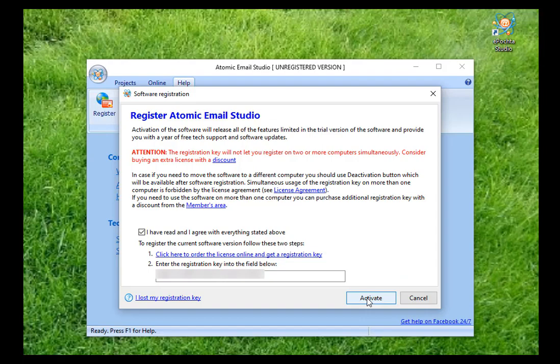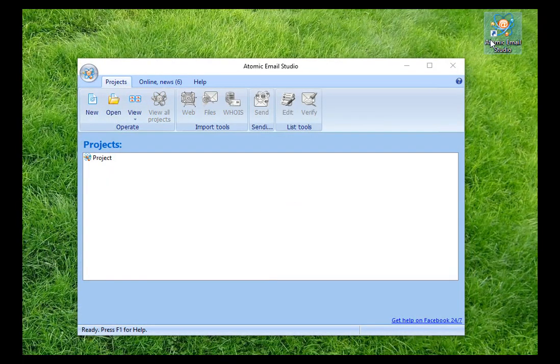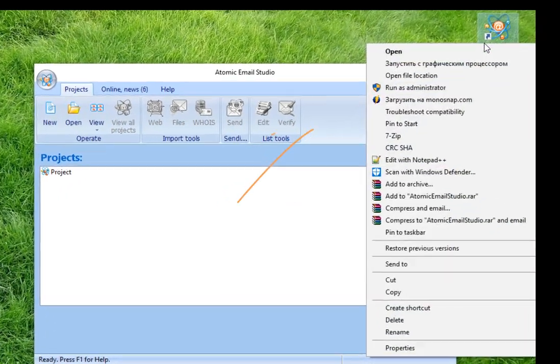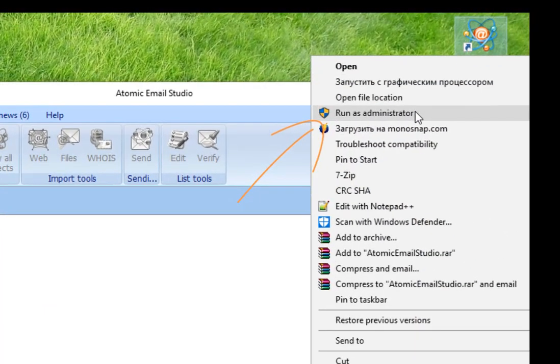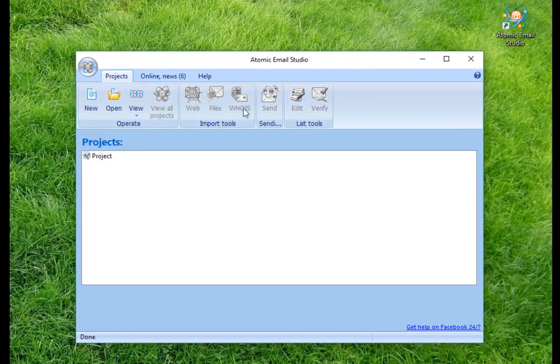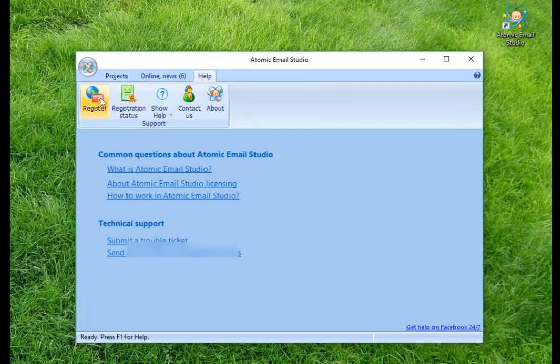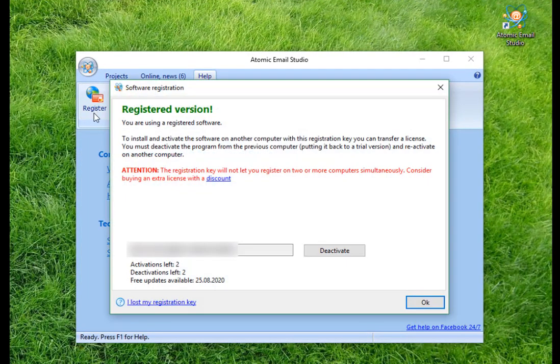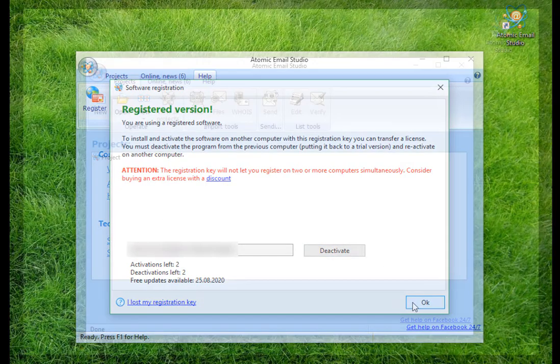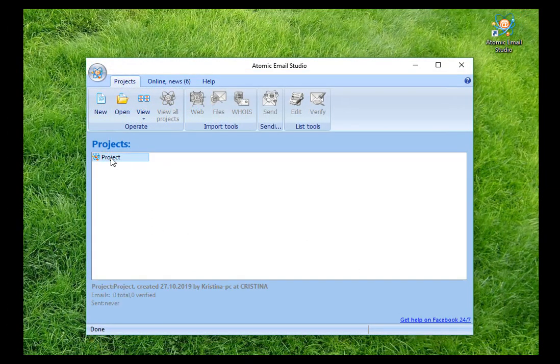For proper work, you should run the program as an administrator by right-clicking on the shortcut. We recommend to install the software on one PC at once. If you need to transfer it to another computer, click Help, Registration, Deactivation, and approve this action. For a start, you need to create a project. Let's name it, for example, Test.